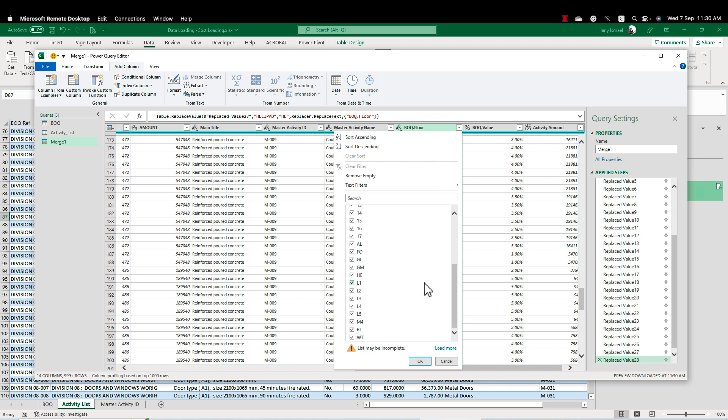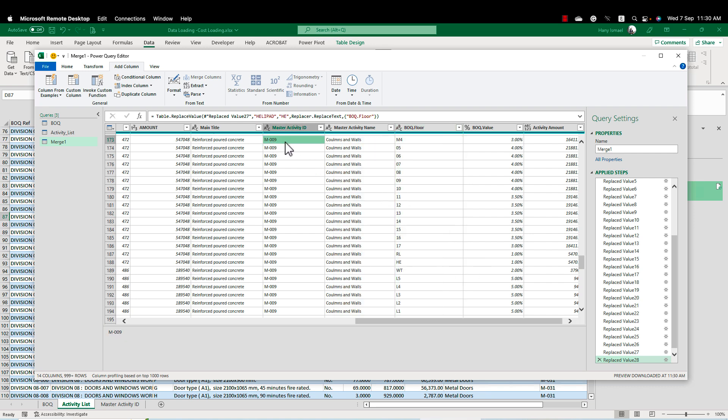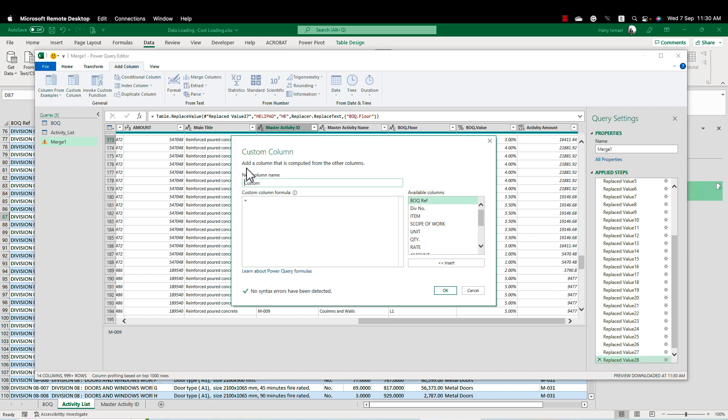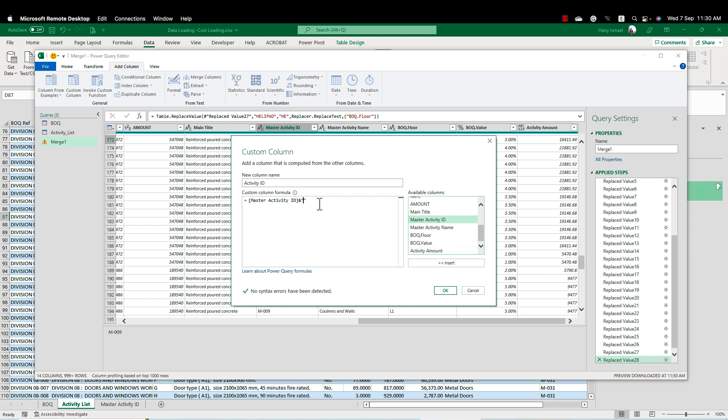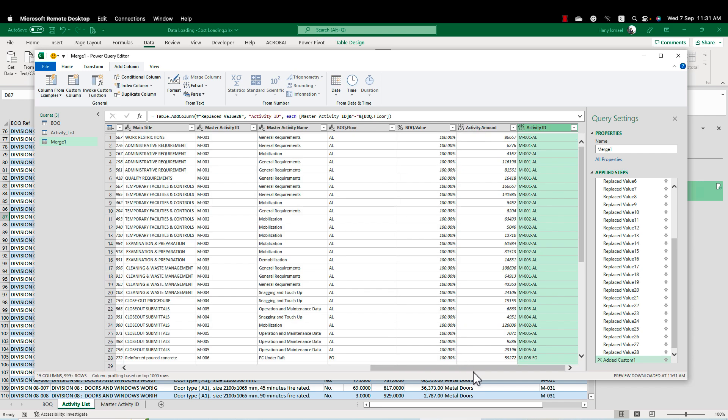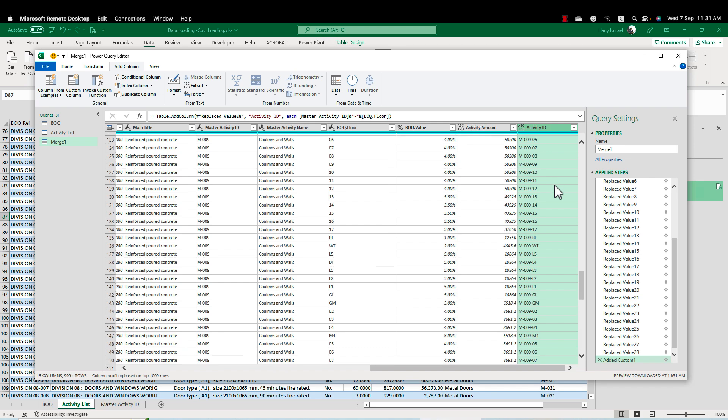Now I have a short code for each floor. We have here a master activity ID. This master activity ID is repeated in all floors or maybe in one floor or two floors or three floors. So I need to create a unique activity ID for each activity. So I'm going here to add a column. I'll call this one activity ID and in that case I'm going to add here the master activity ID and I'll make and double quota dash and the BOQ floor. Now I have here a very nice activity ID which is telling me the master activity ID and the floor. And that's it. Now I'm ready to create my cost loading.